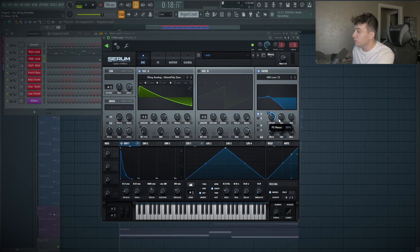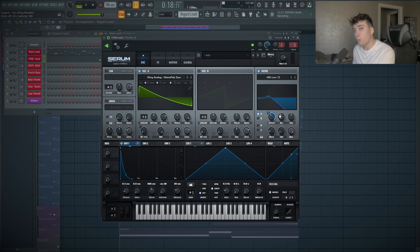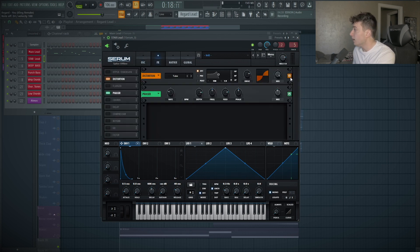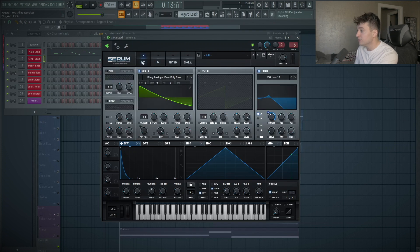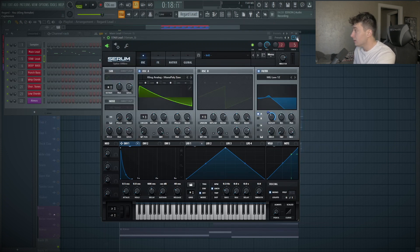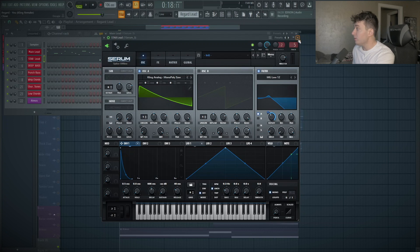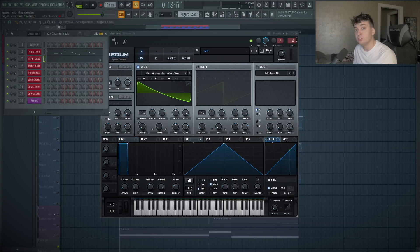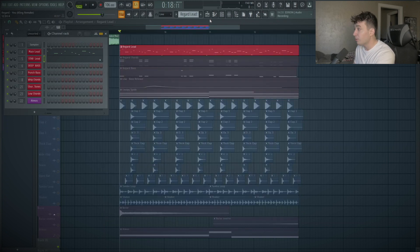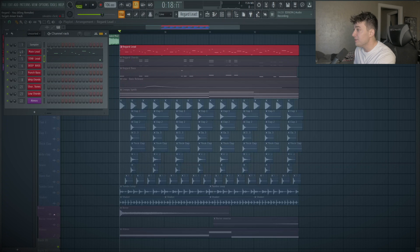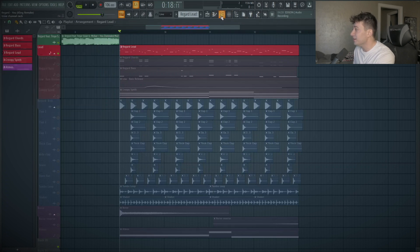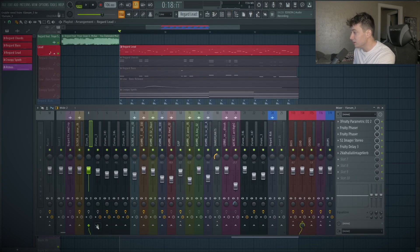I have that resonance up too, so it gives it that wow effect, which is really cool. Just some distortion and a little bit of the phaser on here, about 43%. This is a really simple sound as well. Now, this is where the main part of the sound comes from, is the processing.